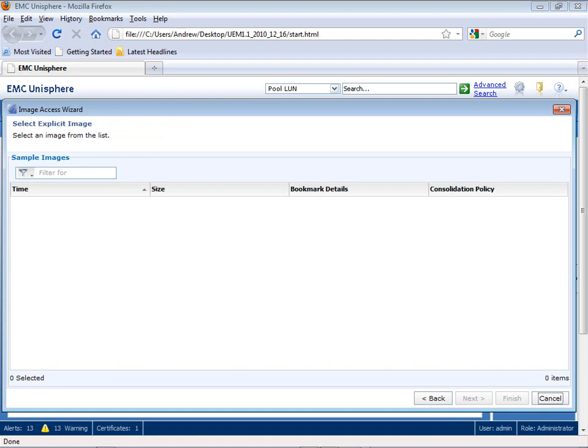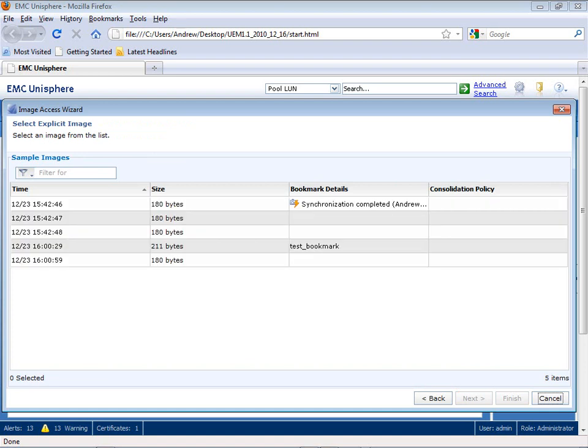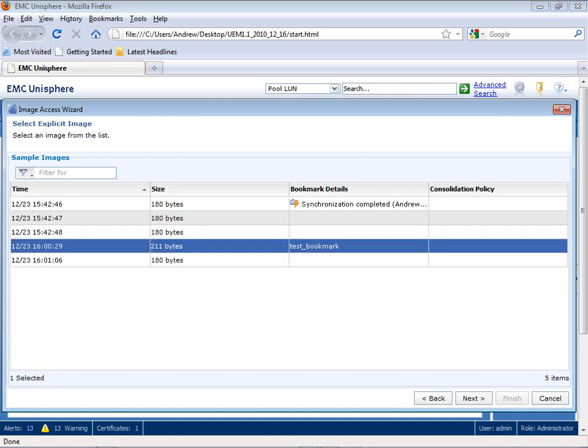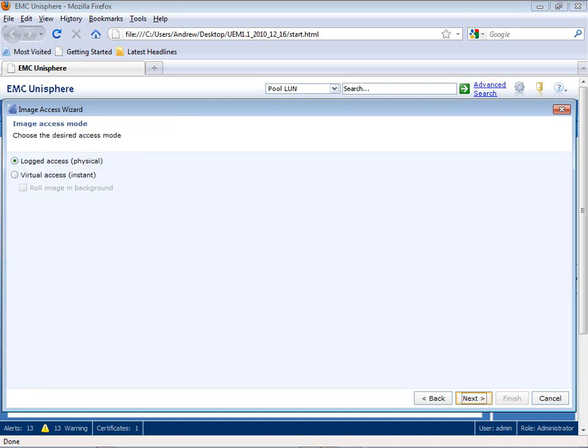As I walk through the wizard, it now steps me through the tasks that I want to be able to roll back to a specific point in time. Now, as you see the journal here, the journal shows my test underscore bookmark, which I'm going to select.